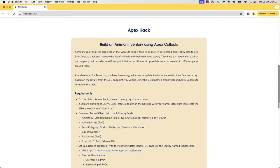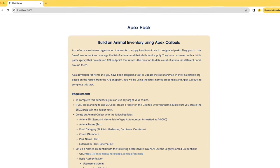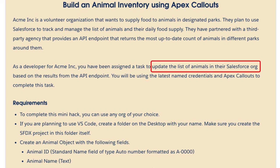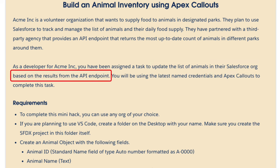In this hack, we'll create an animal inventory using Apex callouts. Let's look into the description. Acme Inc. is a volunteer organization that supplies food to animals in designated parks. They plan to use Salesforce to track and manage the list of animals and their daily food supply. They have partnered with a third-party agency that provides an API endpoint that returns the most up-to-date count of animals in different parks around them. As a developer for Acme Inc., you have been assigned a task to update the list of animals in their Salesforce org based on the results from the API endpoint.